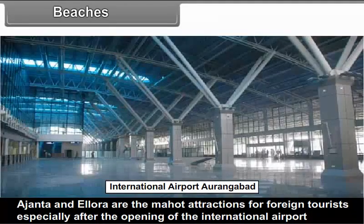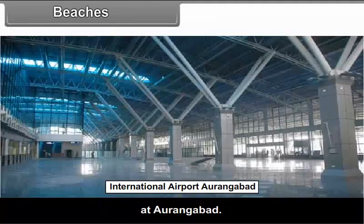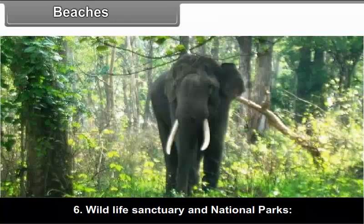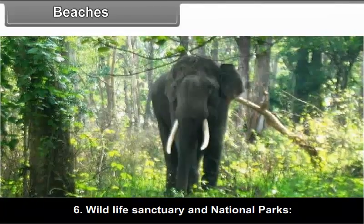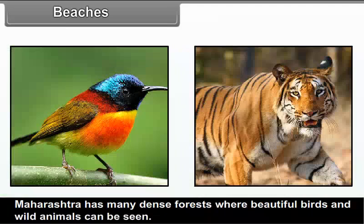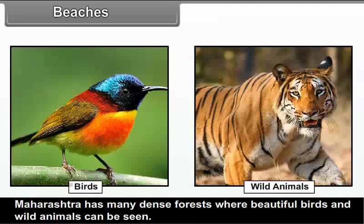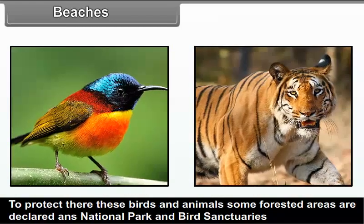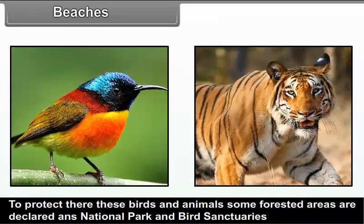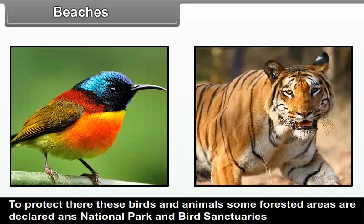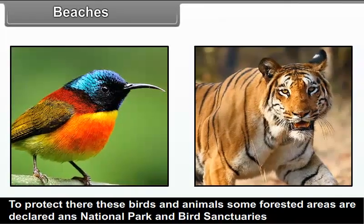Hotels, transportation, booking centres, advertisement, etc. provide a number of jobs for local people. Local craft also gets a boost — for example, Aurangabad stone carving and weaving has gained importance with tourism.